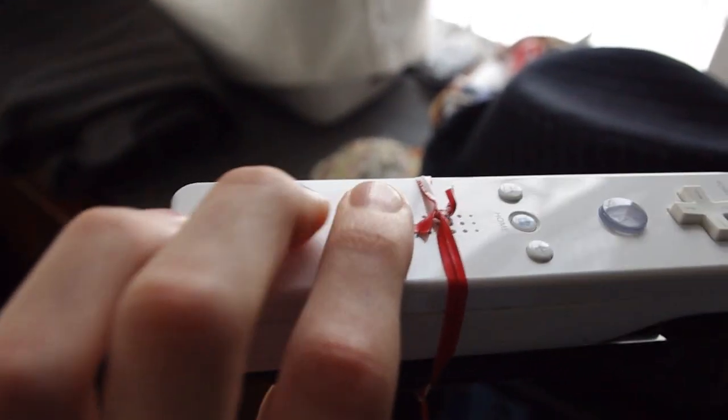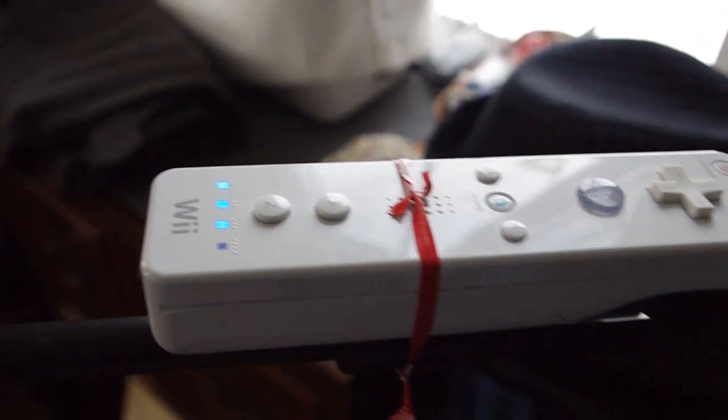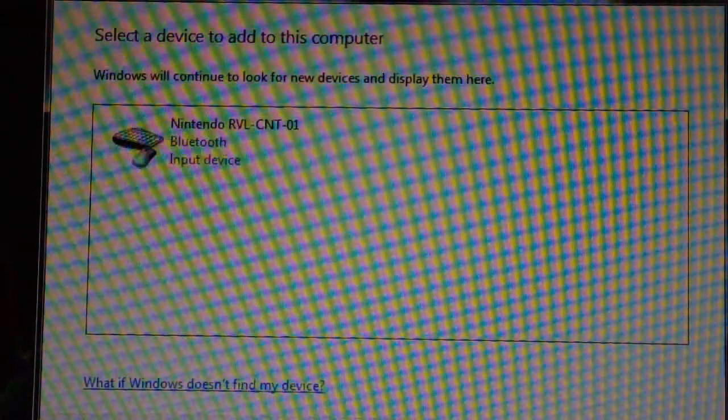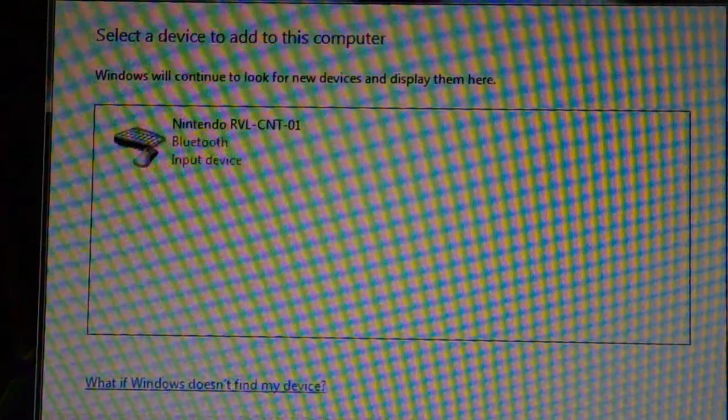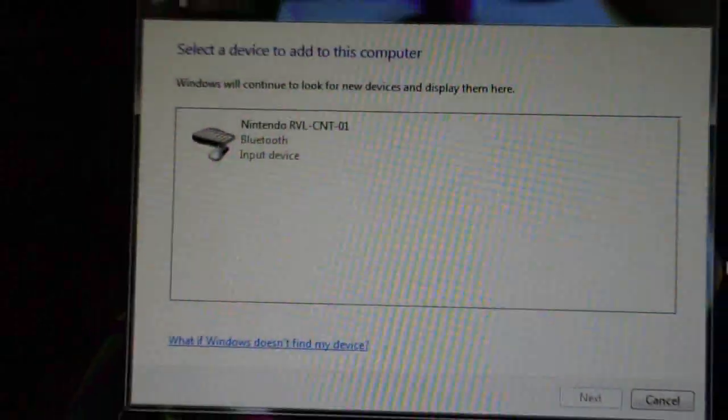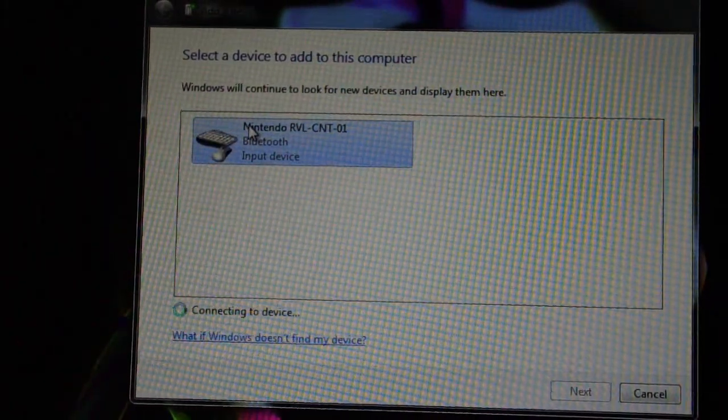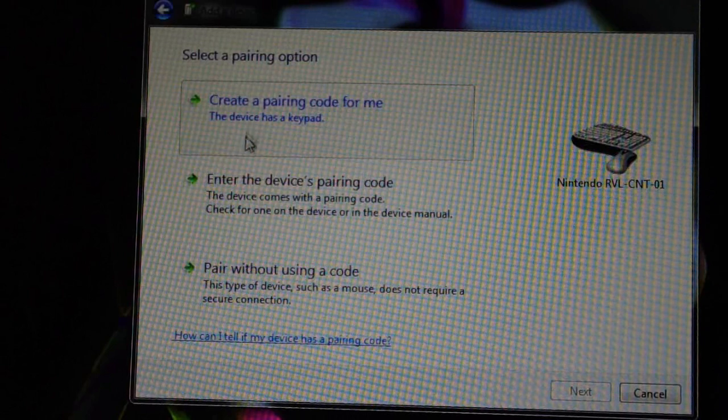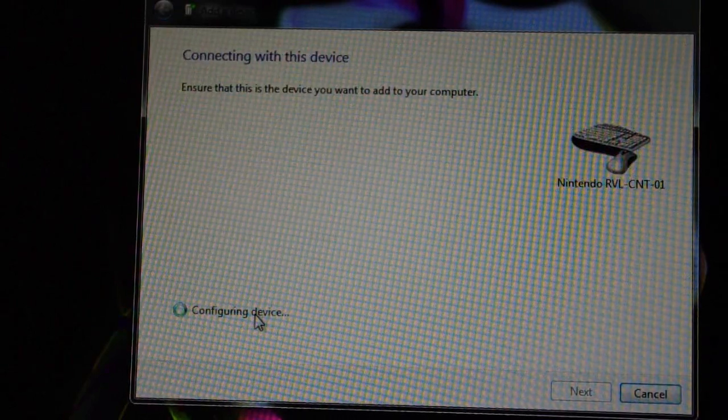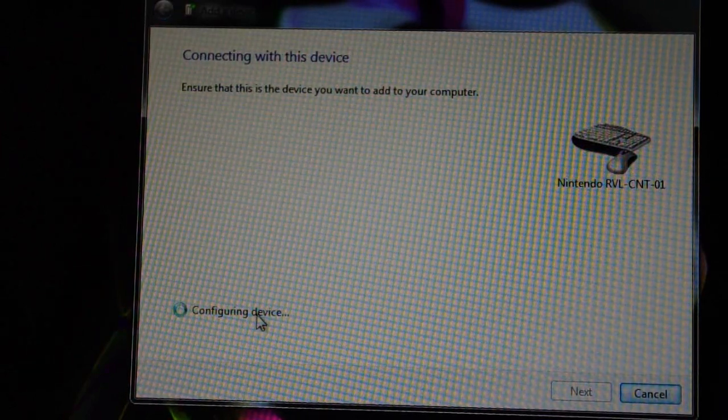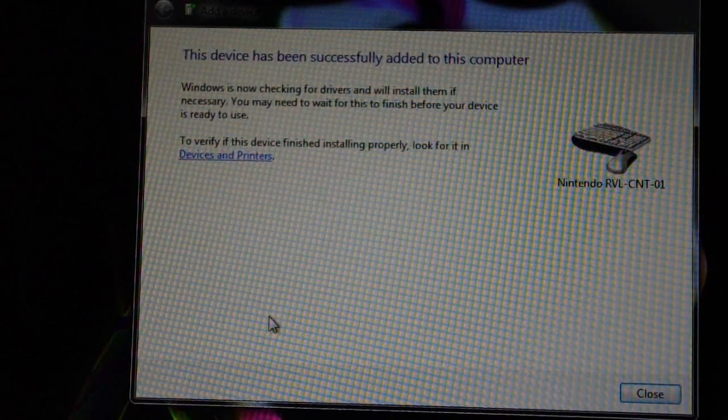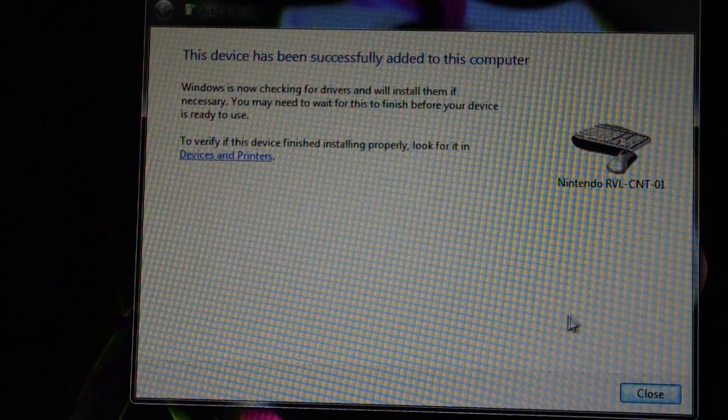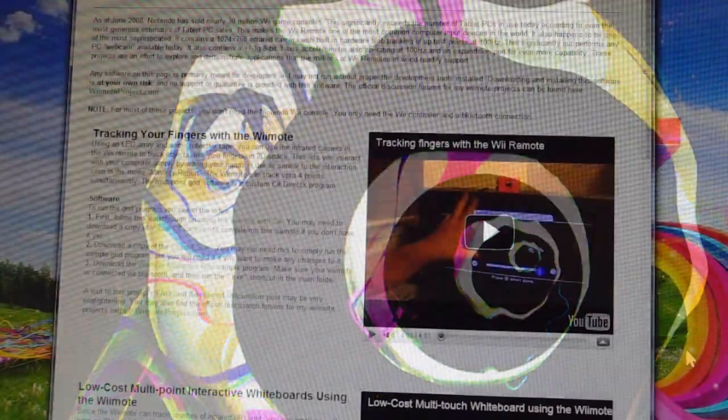Next, simultaneously press the one and two buttons on your Wii remote. The lights will start flashing. Find the device that says Nintendo when you're searching for Bluetooth devices, double-click it, and if it asks, click 'Pair without a code'. It will start to pair. Make sure you keep pressing the one and two buttons because if it goes out, you won't be able to connect.